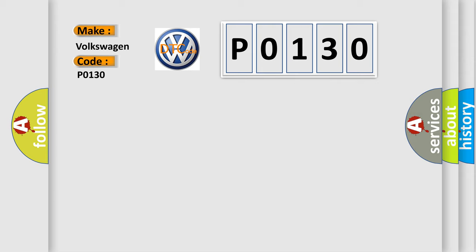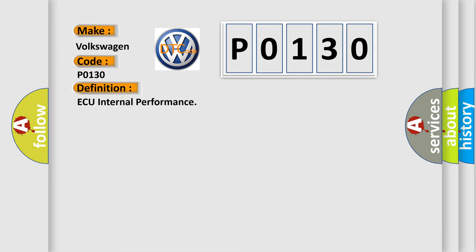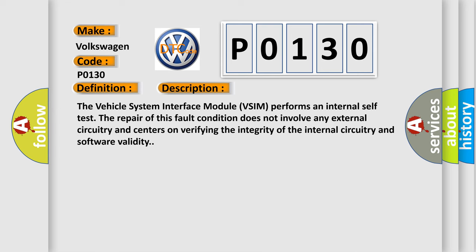The basic definition is O2 internal performance. The vehicle system interface module VSIM performs an internal self-test. The repair of this fault condition does not involve any external circuitry and centers on verifying the integrity of the internal circuitry and software validity.